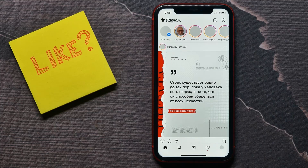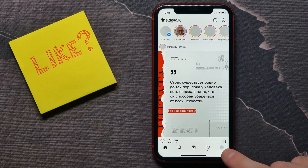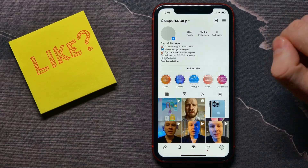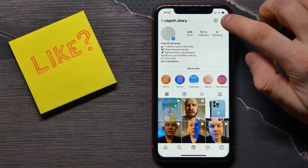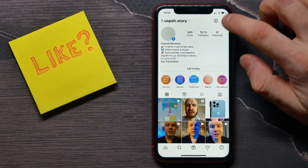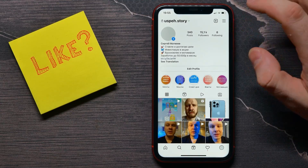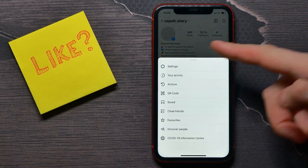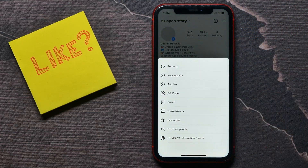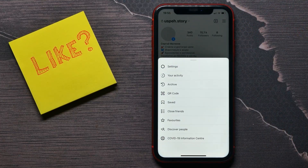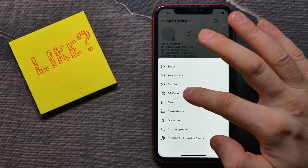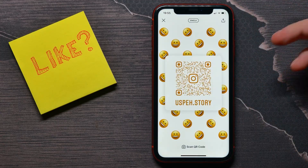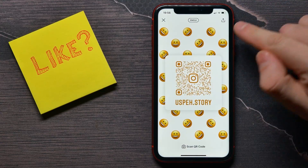Go to your profile by tapping the profile icon, then tap on the three lines icon at the top right to bring up that menu. Here, tap on QR code.